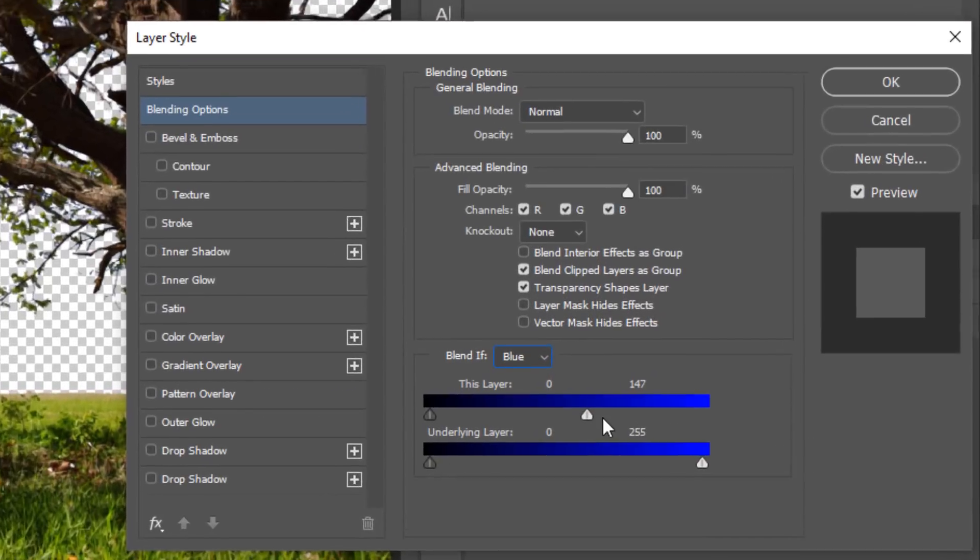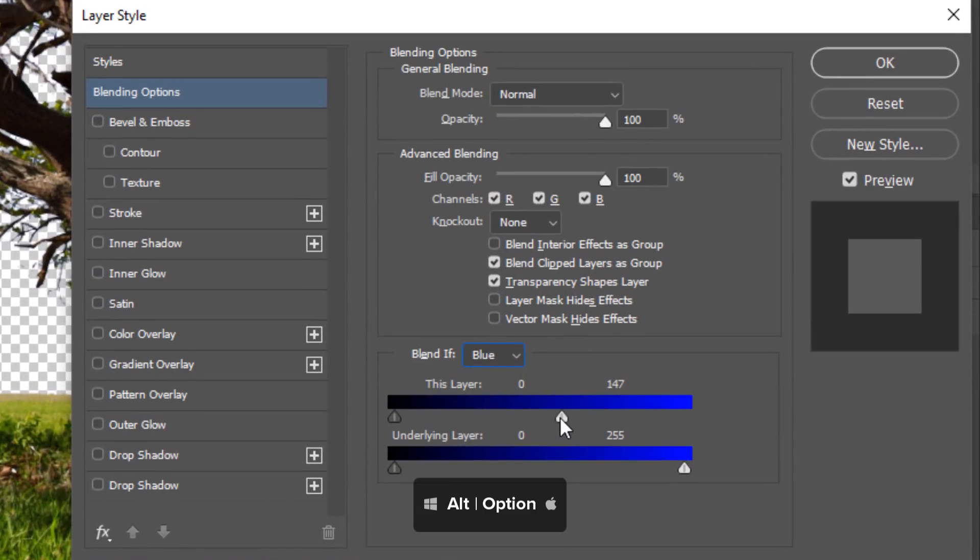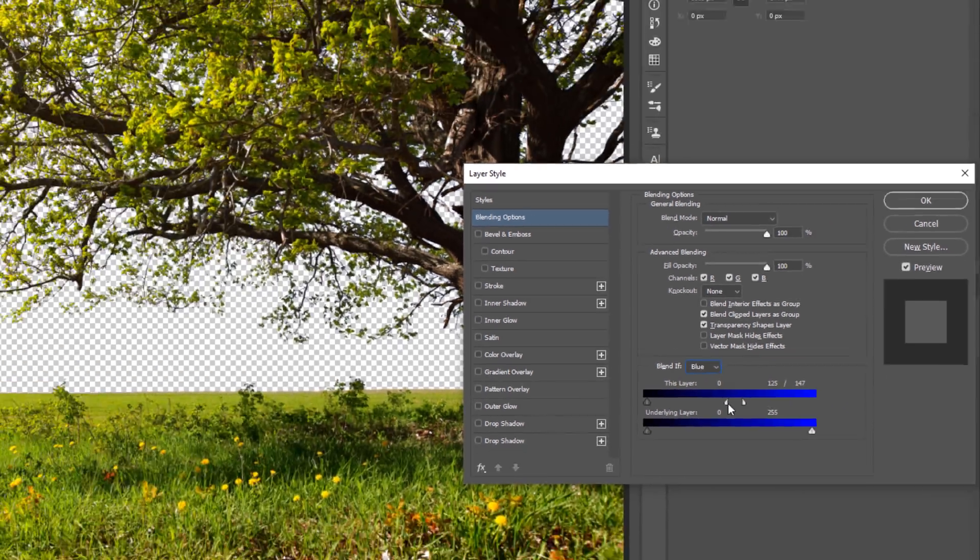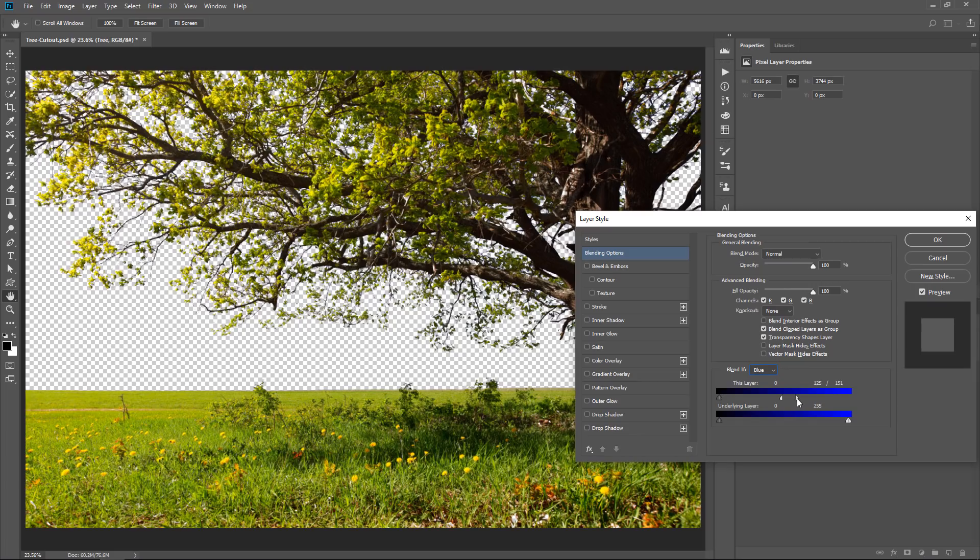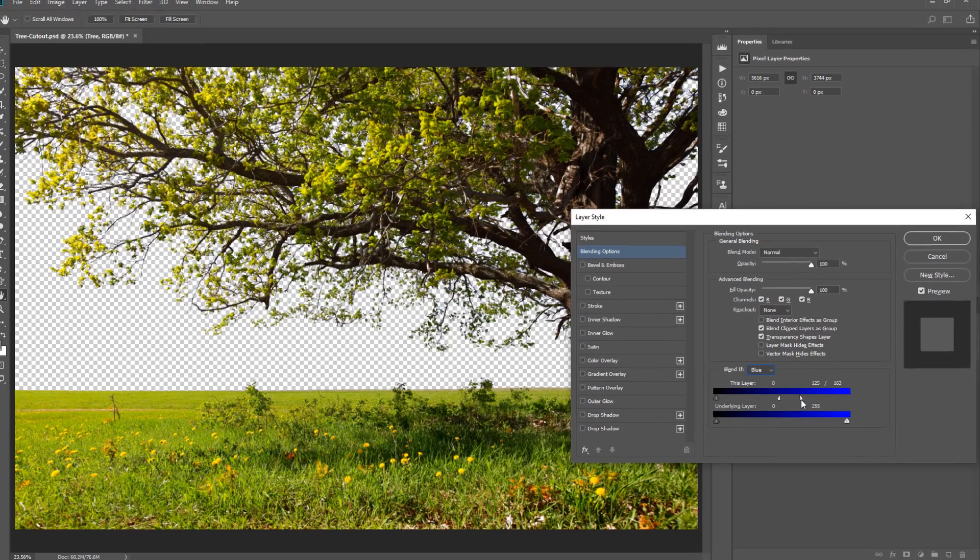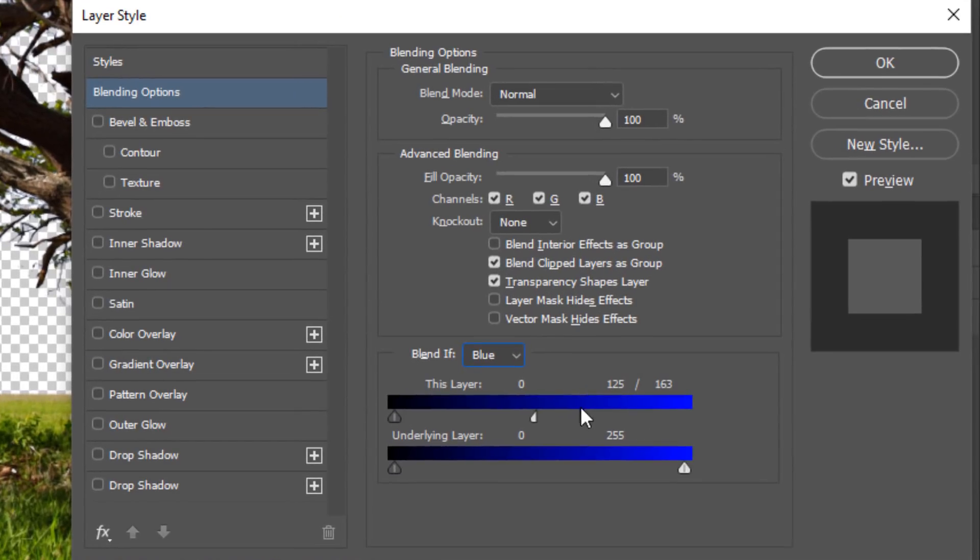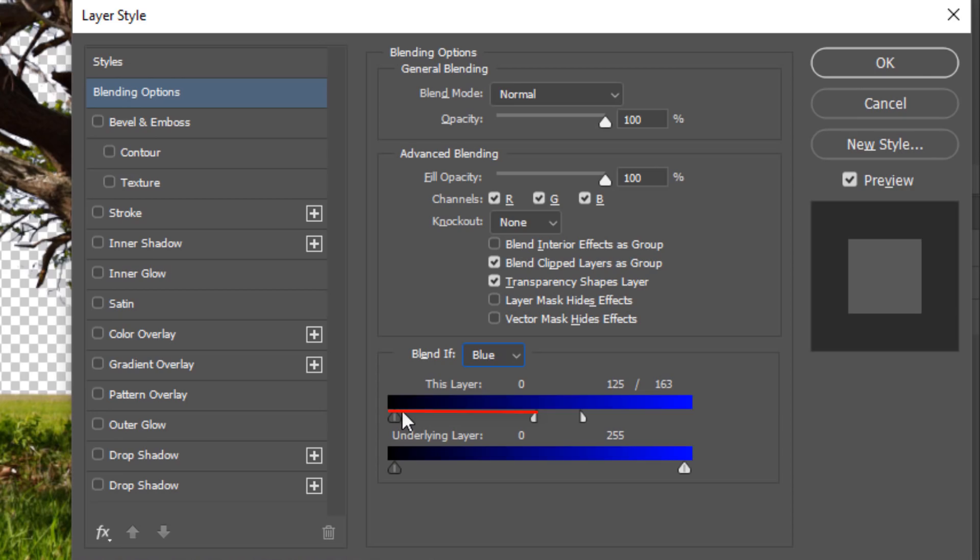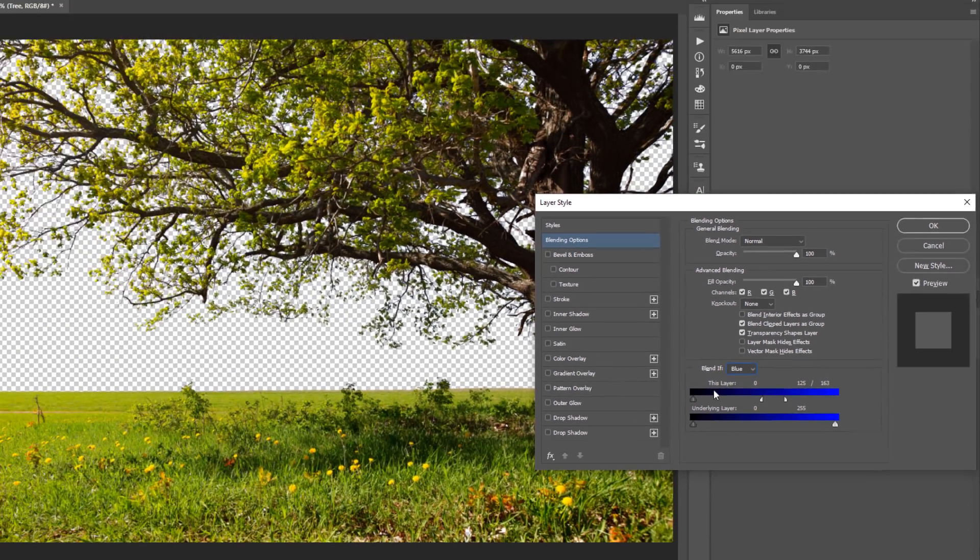I can hold Alt, Option on the Mac, and click on this point to split it in half, and I can create a smoother transition. Basically, what this is doing is that anything that is this level of blue or brighter will be hidden, everything in this area will be a smooth transition, and everything from this point to the left will be 100% visible.